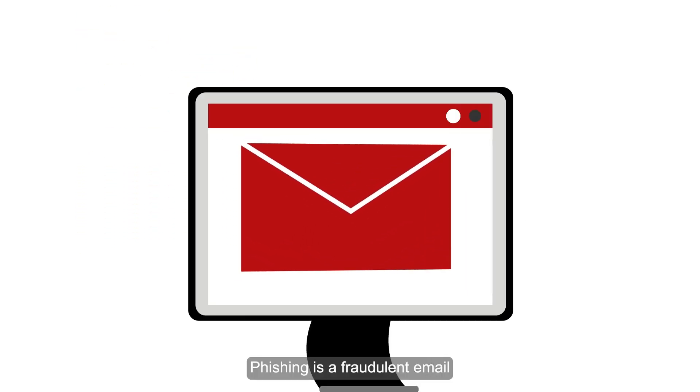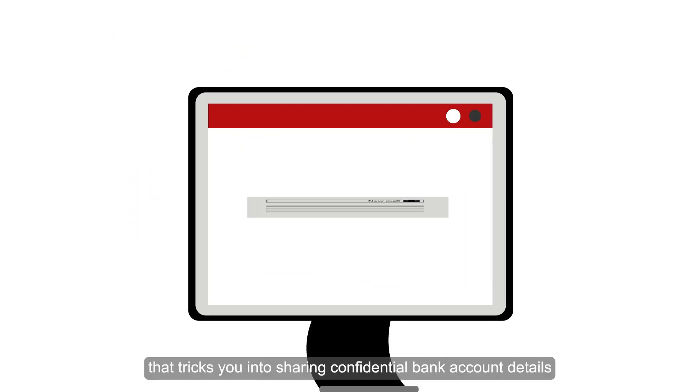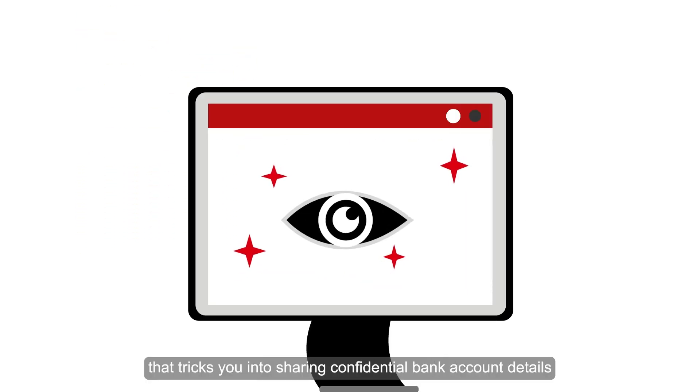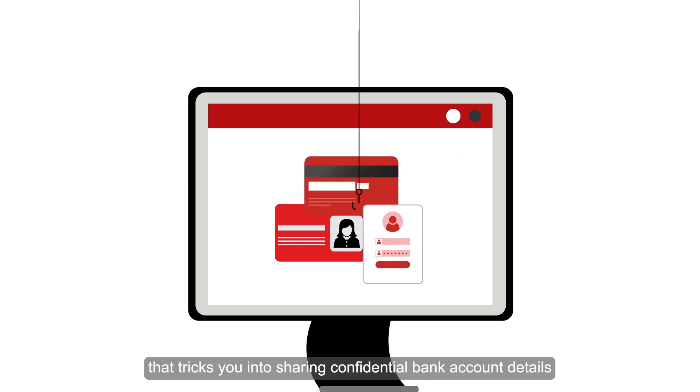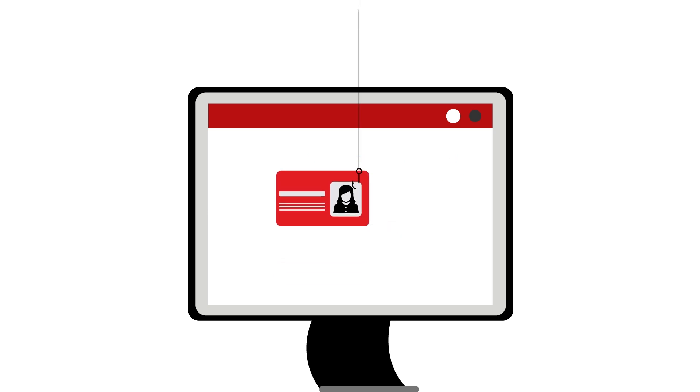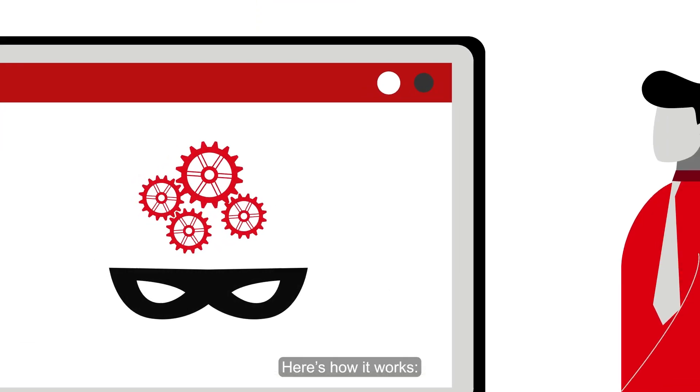Phishing is a fraudulent email that tricks you into sharing confidential bank account details. Here's how it works.